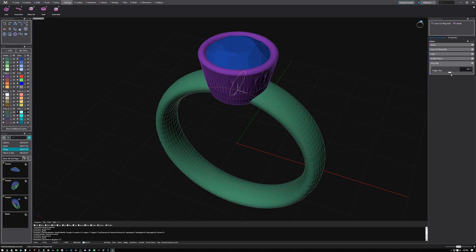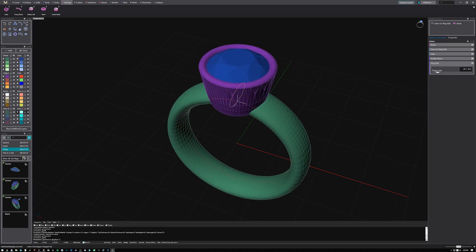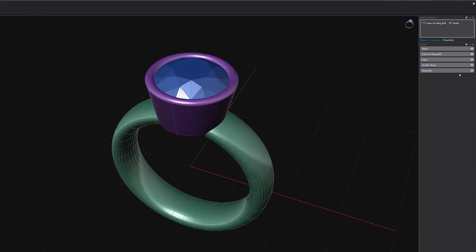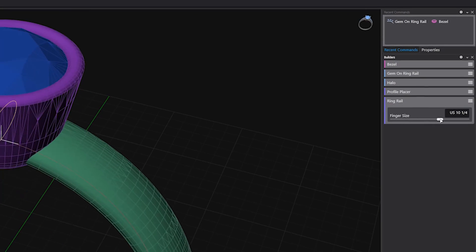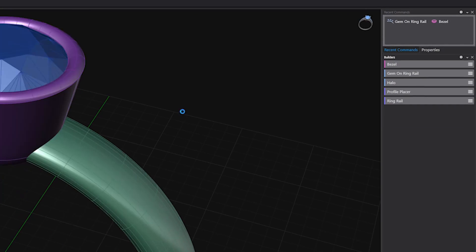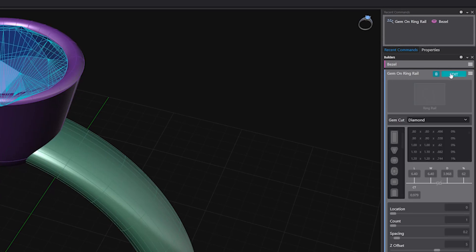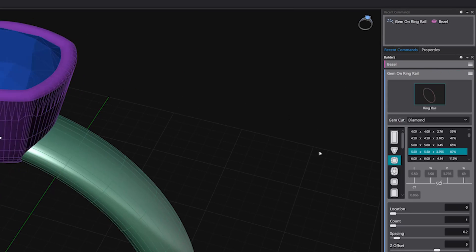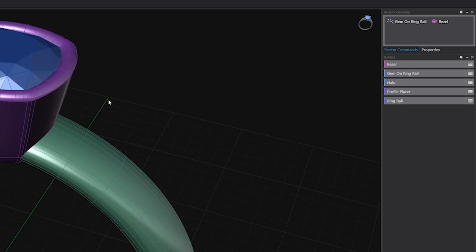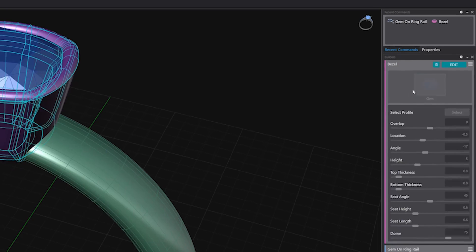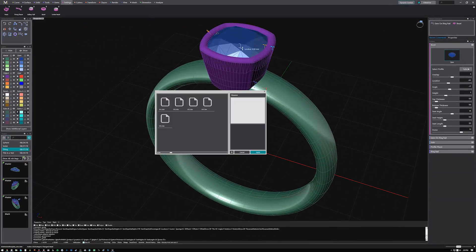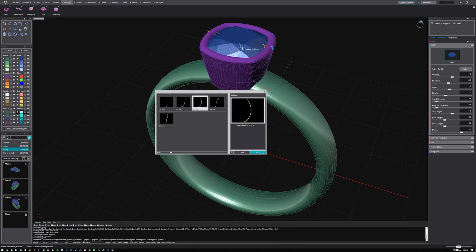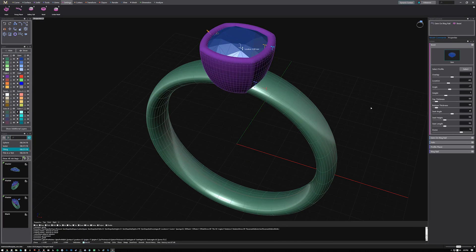Alter and adjust your design changes quickly with a parametric history workflow. Matrix Gold Essentials has enhanced data trees that keep track of how components were built and relate to one another, letting you make changes without having to lose your progress.